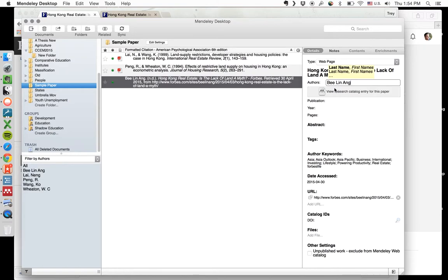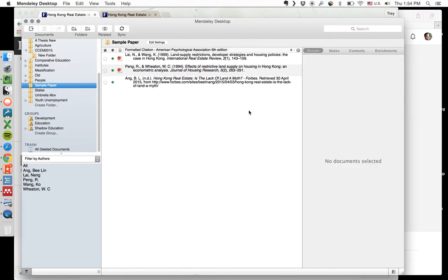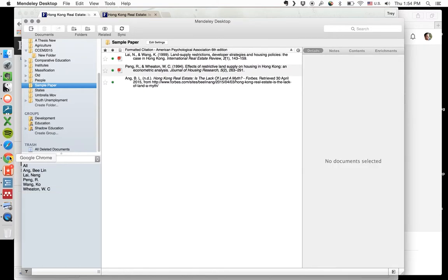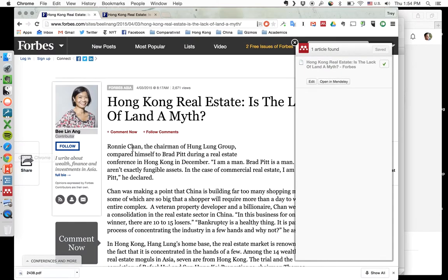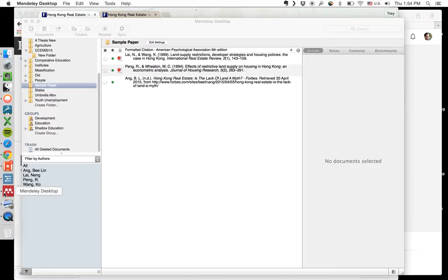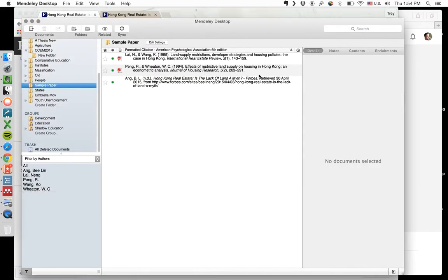We have a problem in that sometimes we don't know what the actual family name is. So this is assuming Ang is the family name. Okay. Come back over to Mendeley. And what is it?